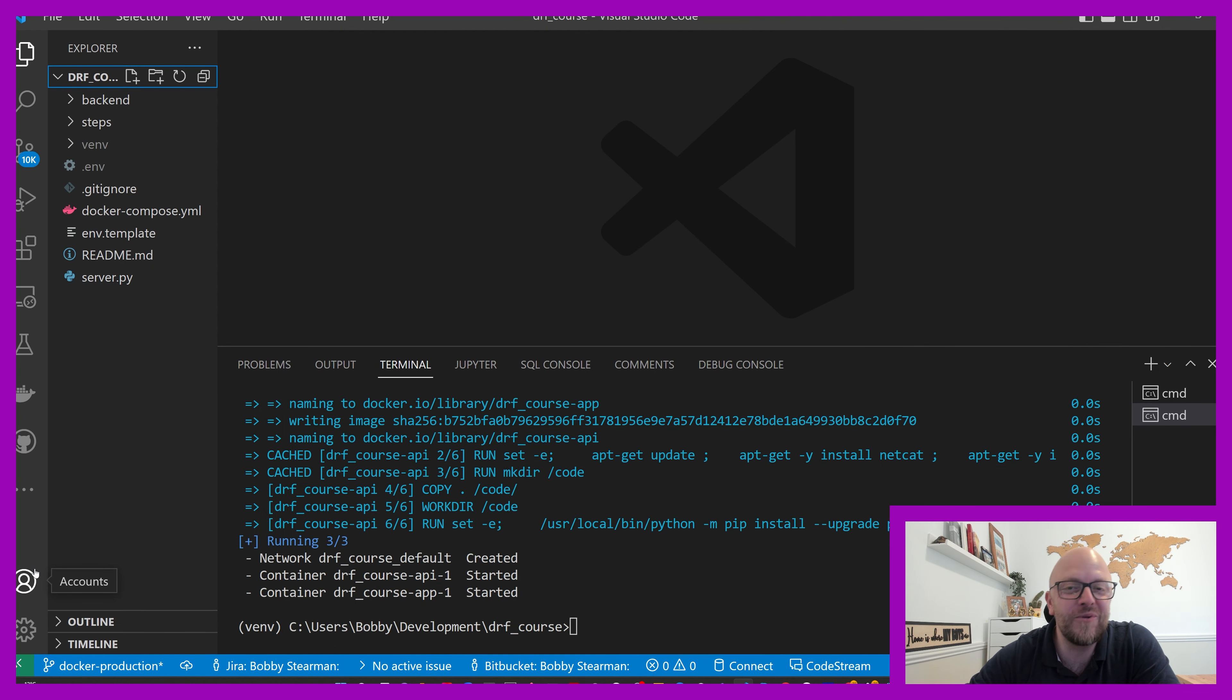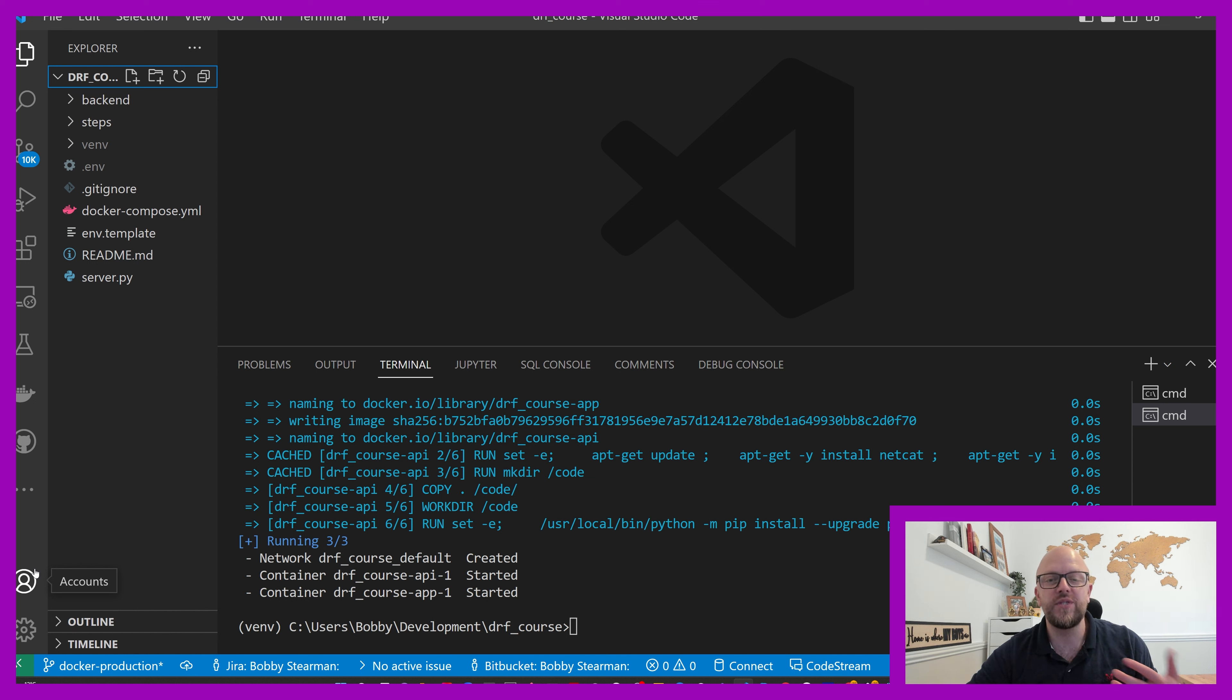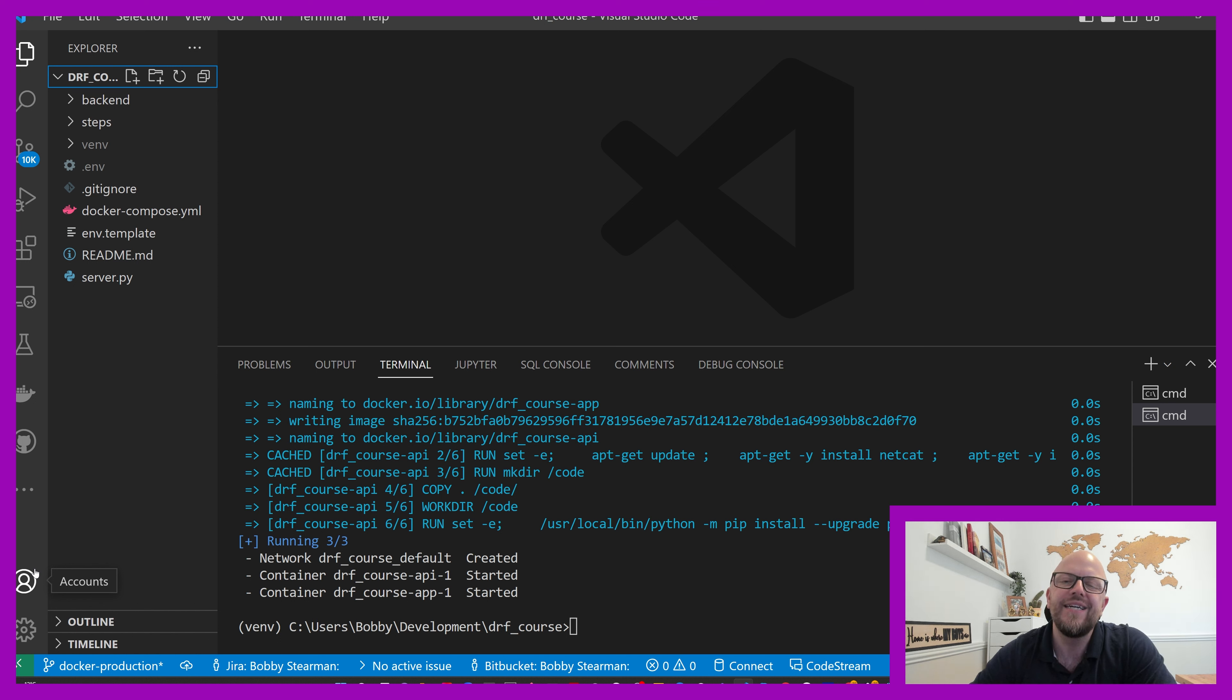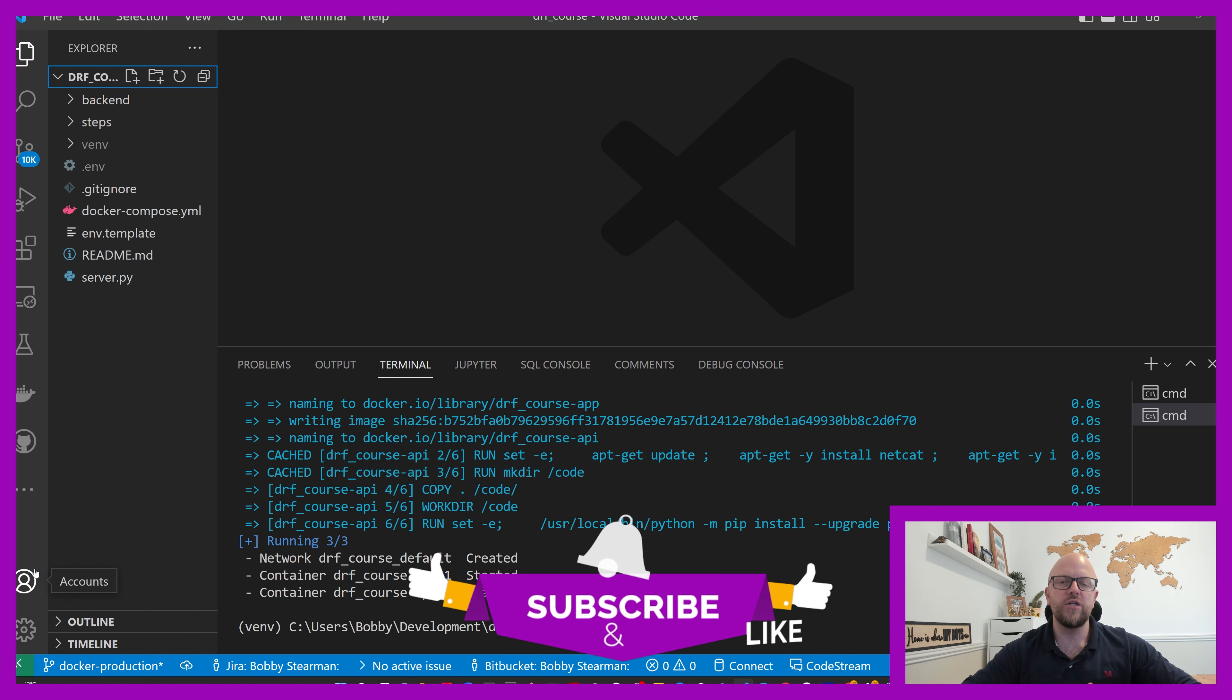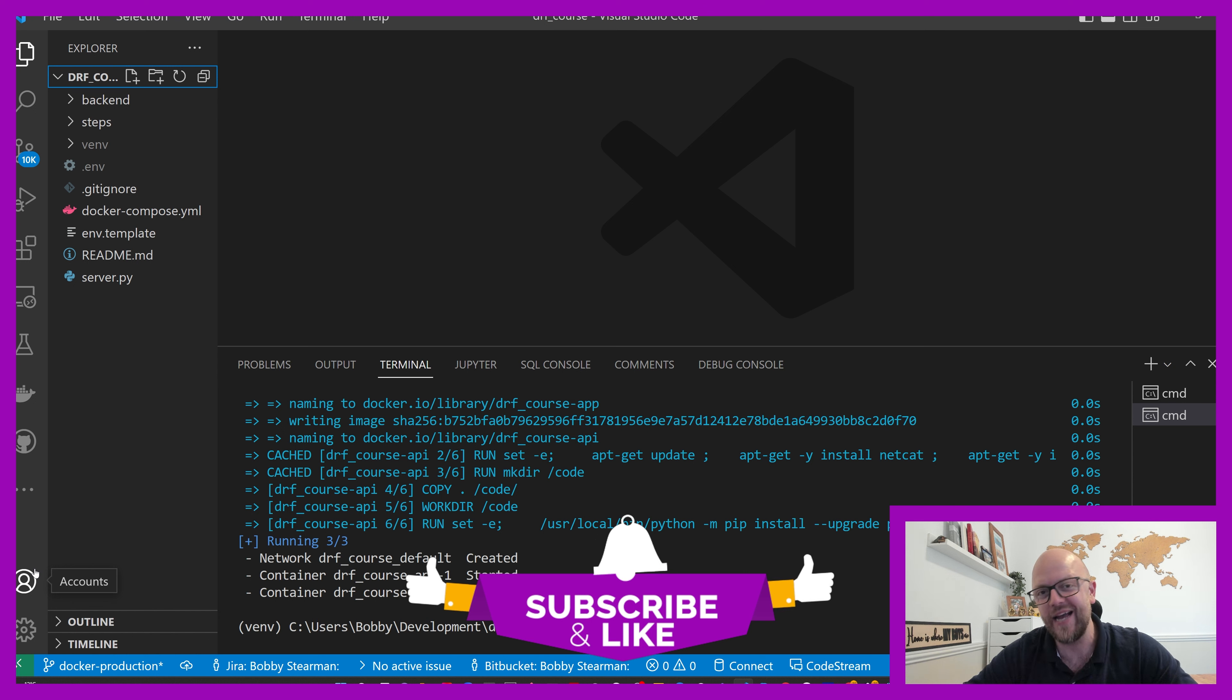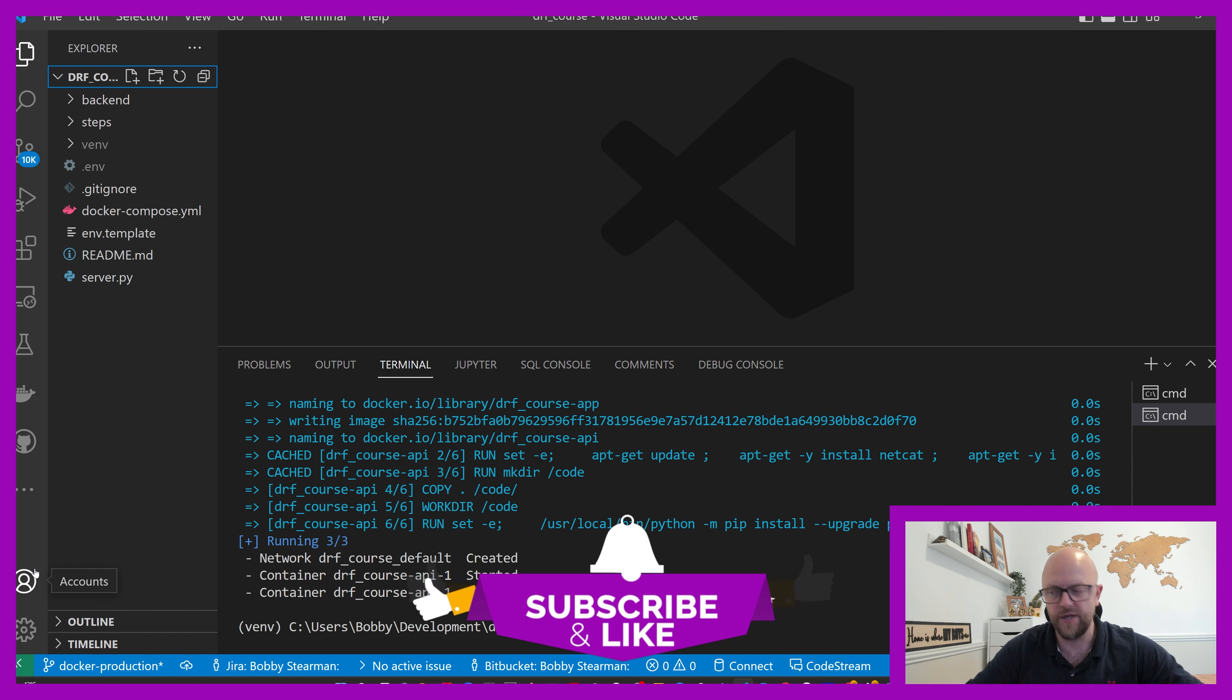Okay, welcome to module four again. So last video we built an endpoint, a model, a serializer, and a view set so we can actually make calls to our API now. Let's do some testing. Before we start, please like and comment on this video, subscribe, click the bell - all of that kind of stuff helps me grow the channel.